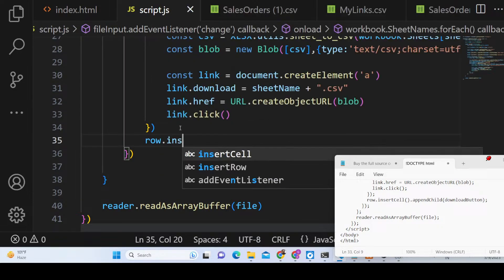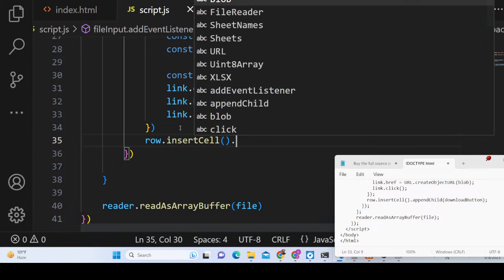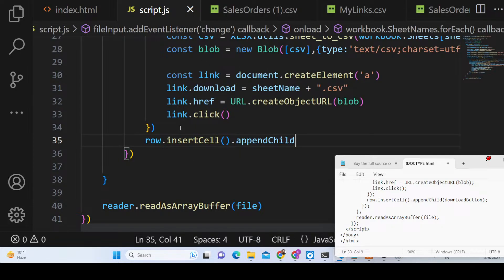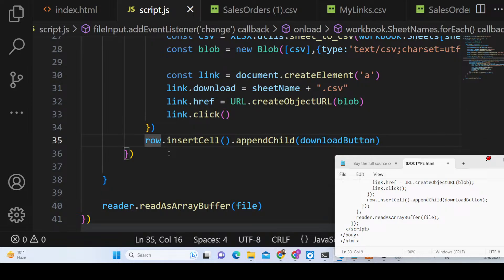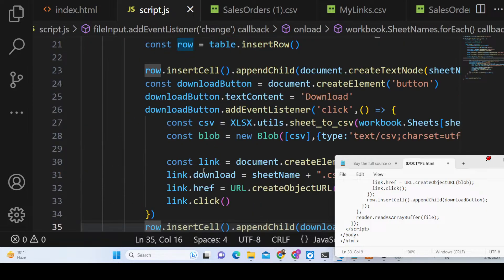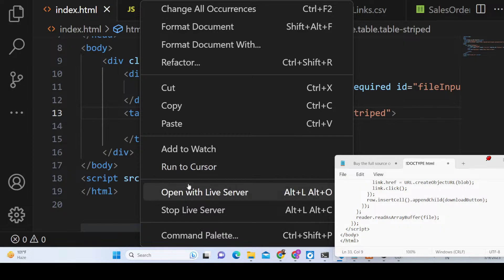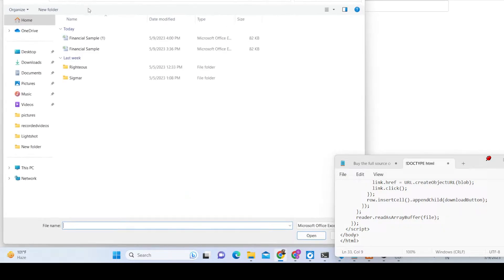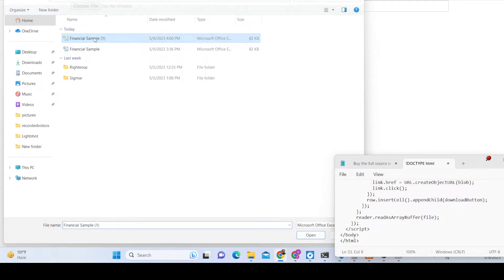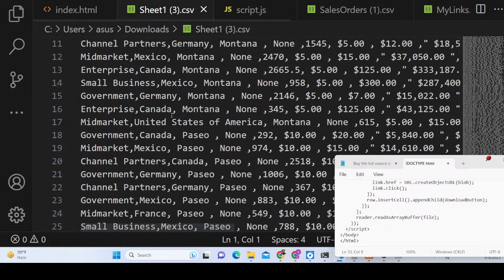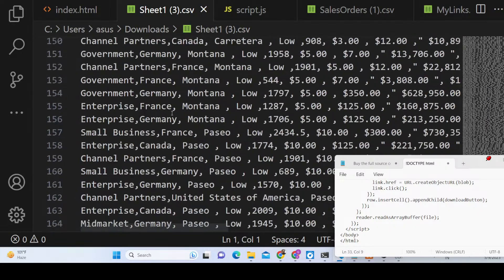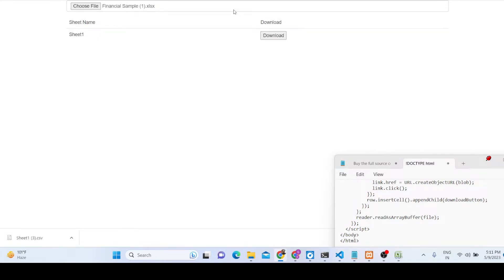After setting up the link, we call row.insertCell() and appendChild() to append the download button to the row. That's all for the application. If I now refresh and select my Excel file, you can see it contains one sheet. Clicking download will download the CSV file — all data from the Excel file is exported successfully into a CSV file.